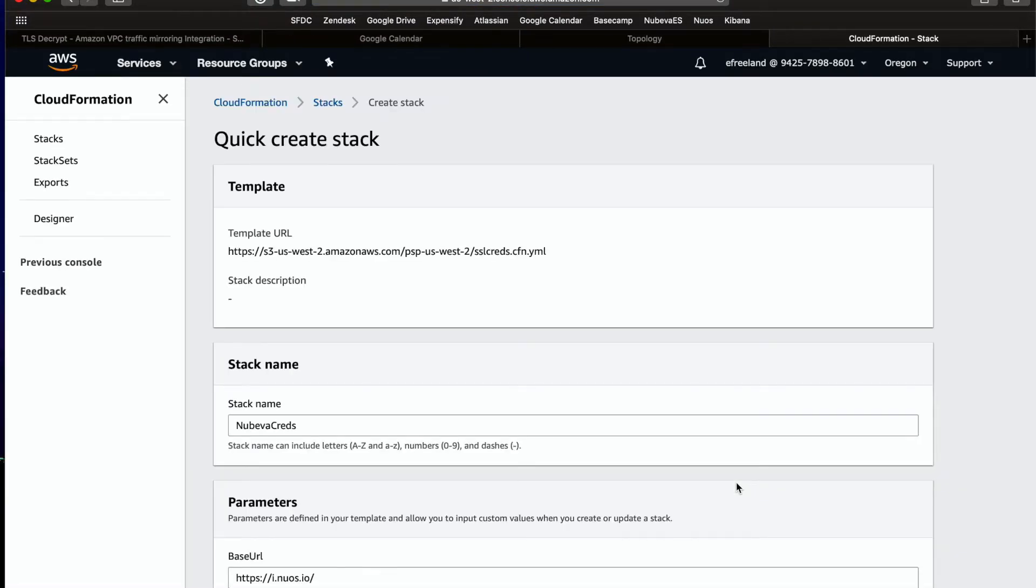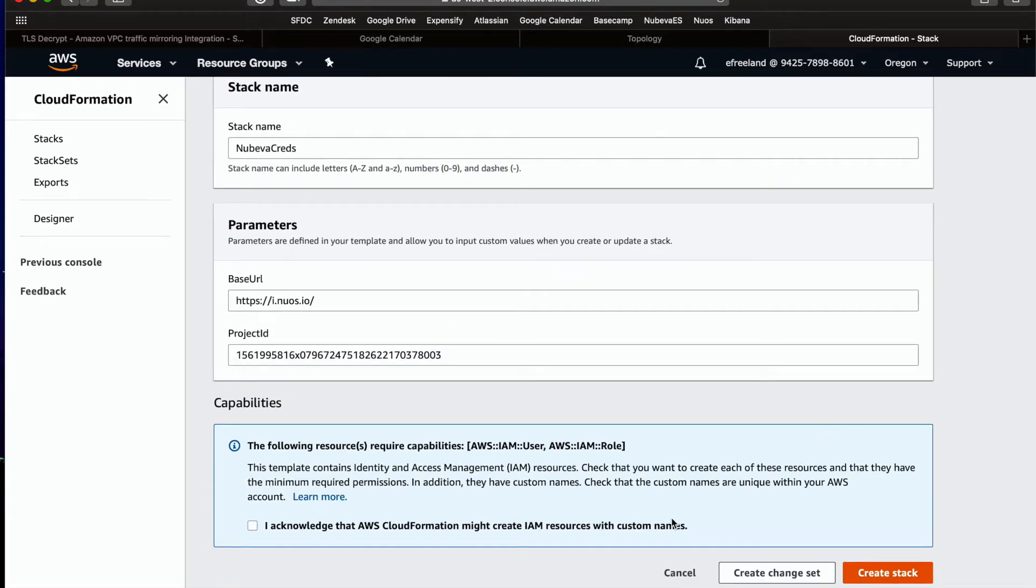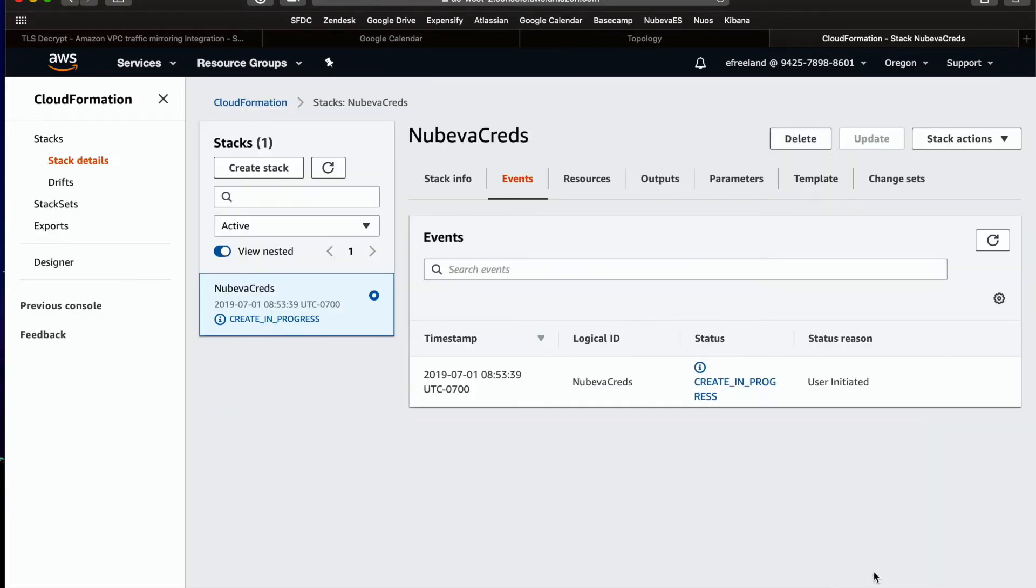This will go ahead and bring up the CloudFormation launch screen. Everything's been pre-configured. You can change the stack name to anything you like. However, don't change the base URL or project ID. Those need to remain the same. Finally, click on the IAM custom name warning and create the stack. We'll come back when it's ready.